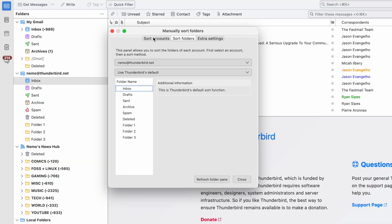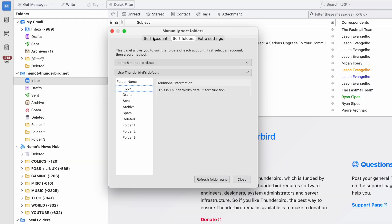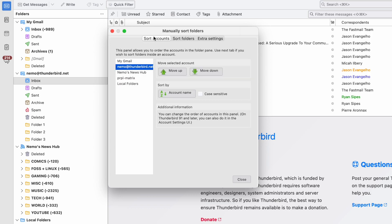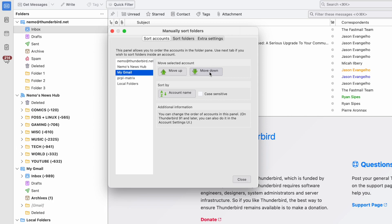You'll see that from here, you can easily sort the order of your accounts themselves. And if you do that from here, you'll see the changes reflected instantly in your folders pane on the left.